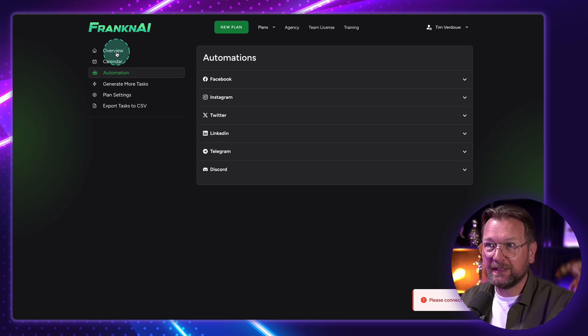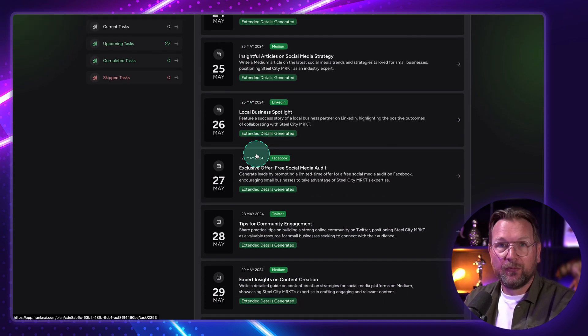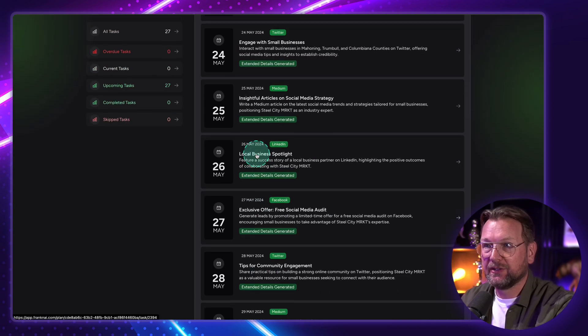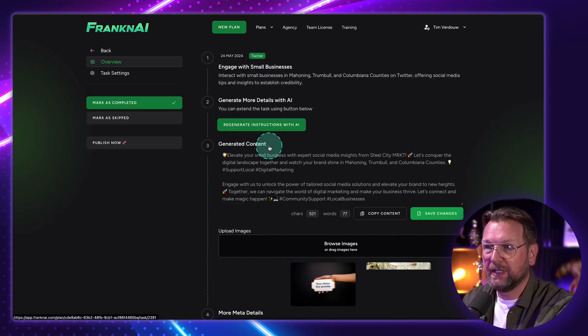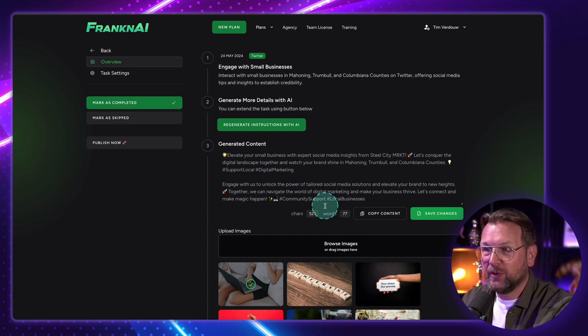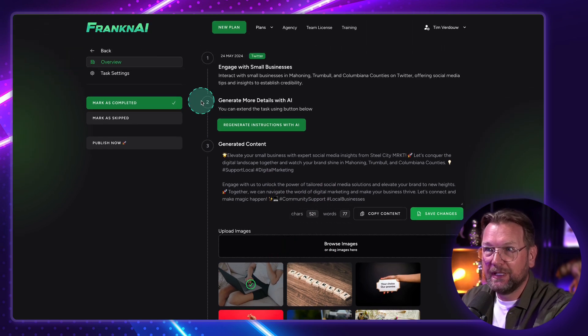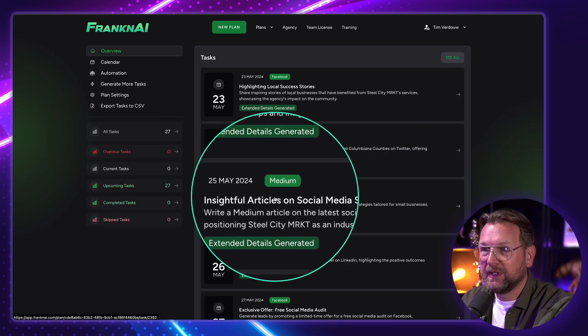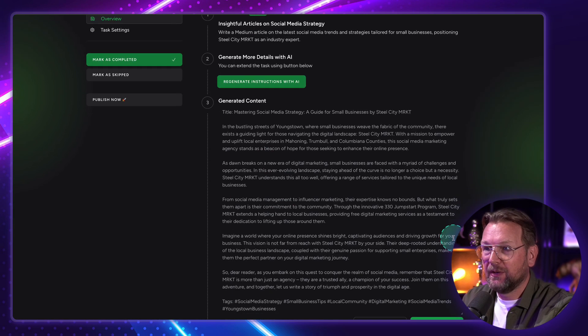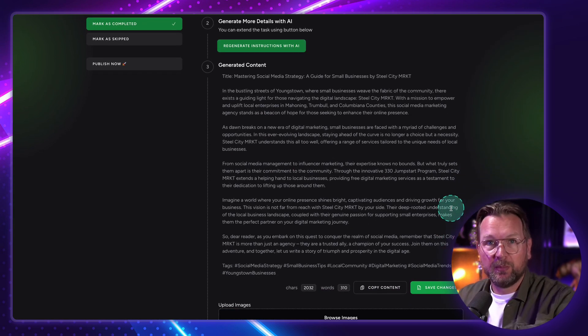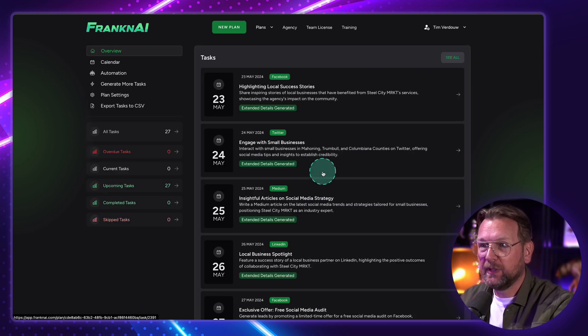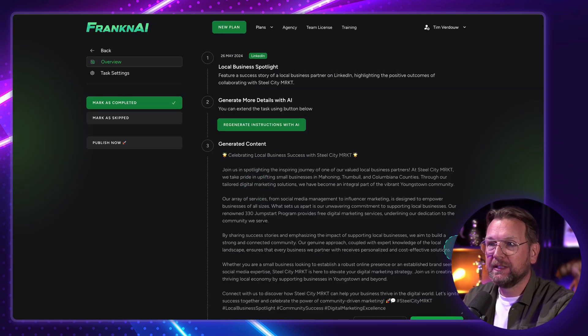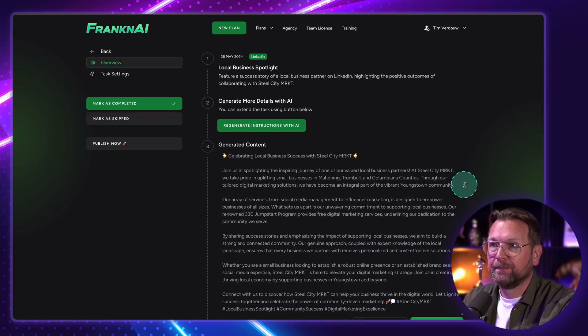And that's basically how you create a plan here for one business, as you can see here. So let me open a few more so that you can see it. So this was Facebook. Let me see Twitter in here. So this is a Twitter post that it created. And then again, you can choose an image. And then the next thing here, this was a Medium post. So this is a little longer post that it's going to post to Medium. And I think we had Twitter as well, or LinkedIn here. This is LinkedIn. So this is a LinkedIn post that it creates.